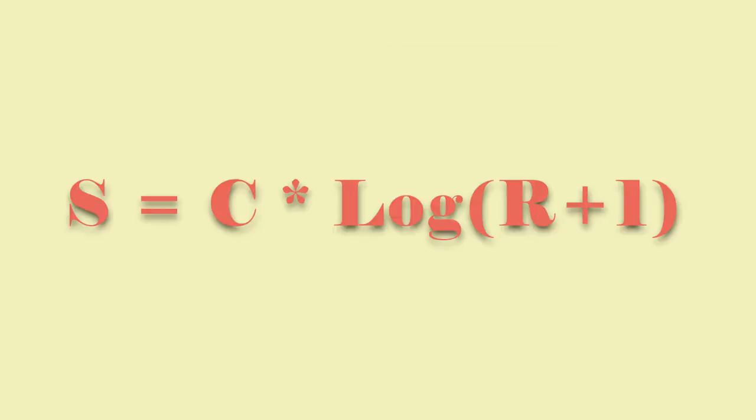The first equation is the log transformation. So C is a constant value, which I'll explain. And then log is just the normal log function. R is the input pixel. You have to offset it by one because you can't put zero into log. And then S is the result.